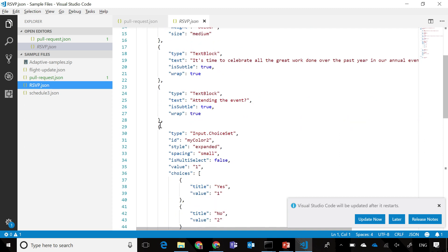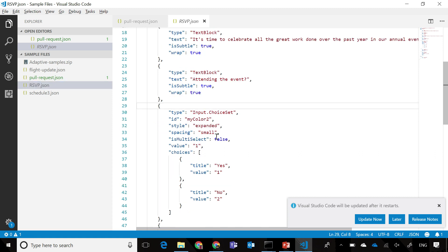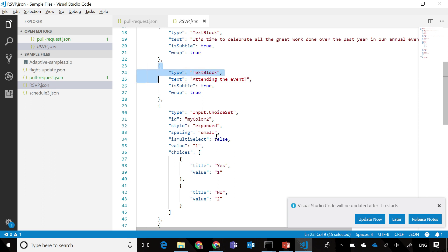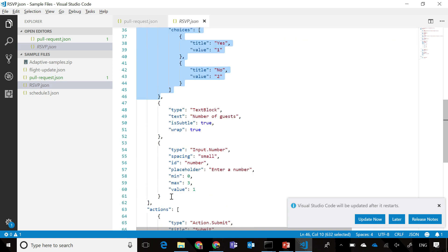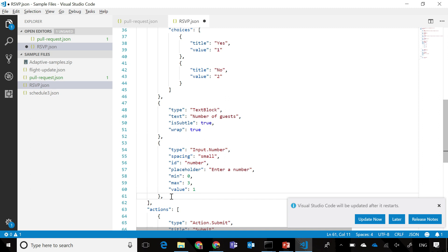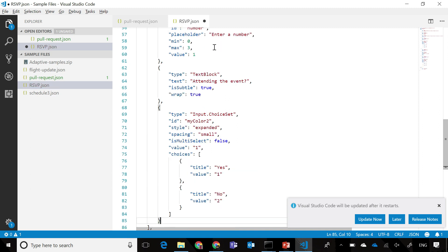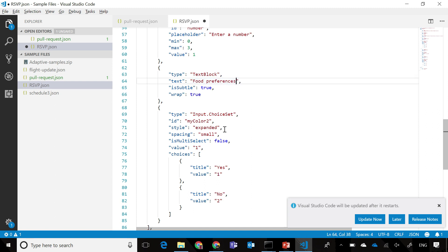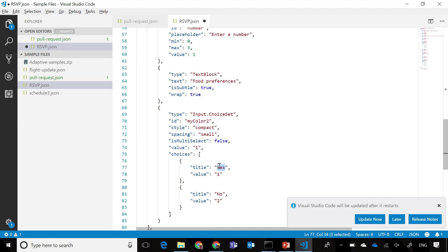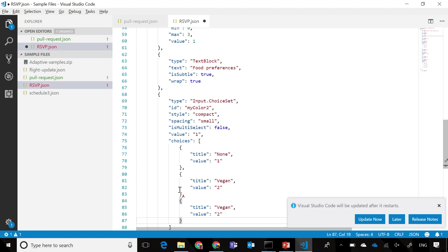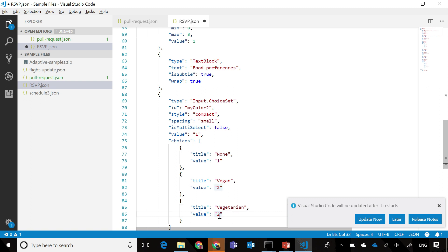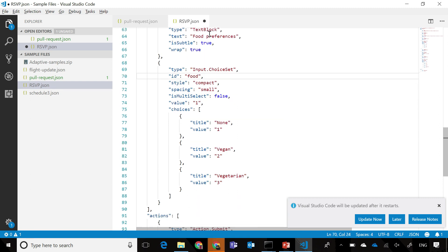In fact, let's add a new option in this case for food preferences. I can just take, since it's very similar to the attending event option, let's just take the same set of JSON. Add that at the end over here, change this to say food preferences, and make the style compact as opposed to expanded, and make this none, vegan, and let's add one more option as well, just for good measure.